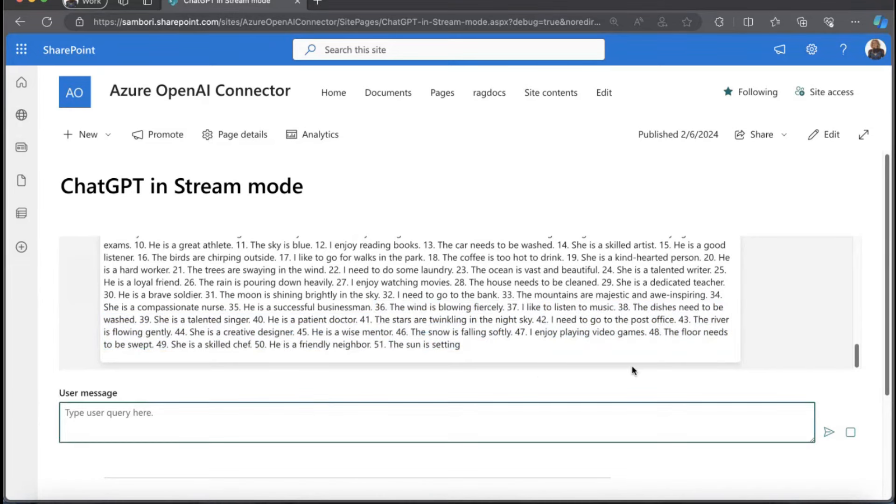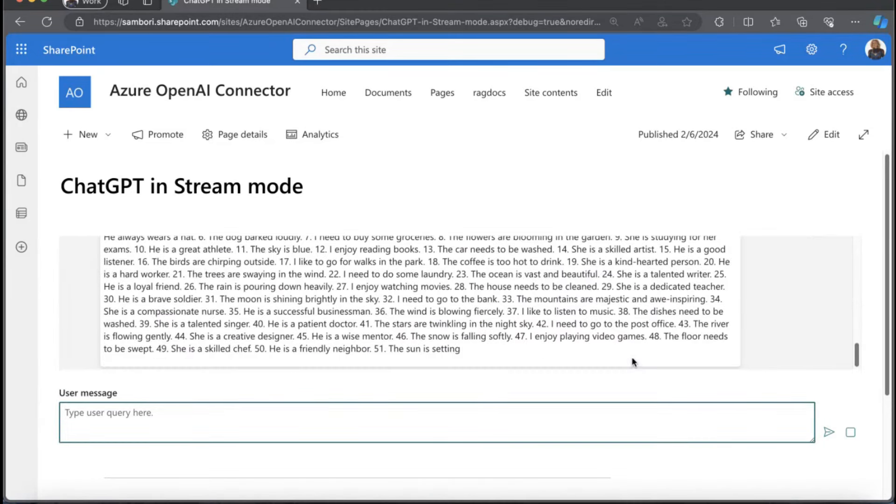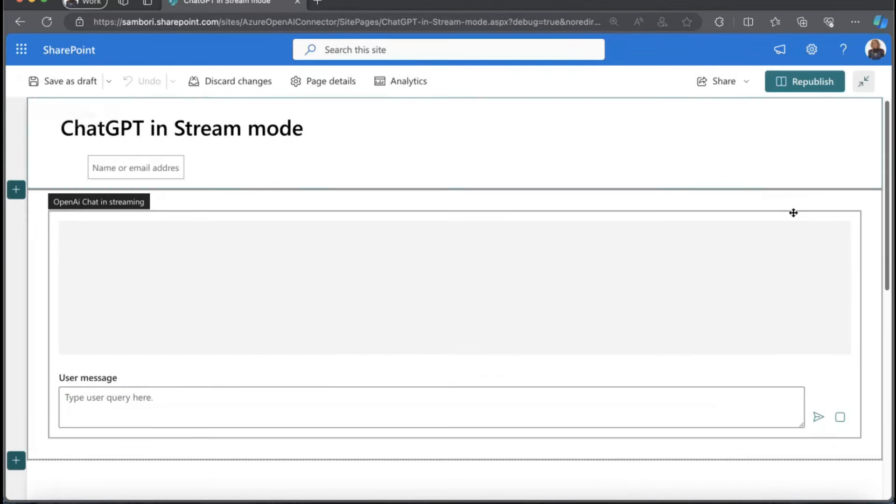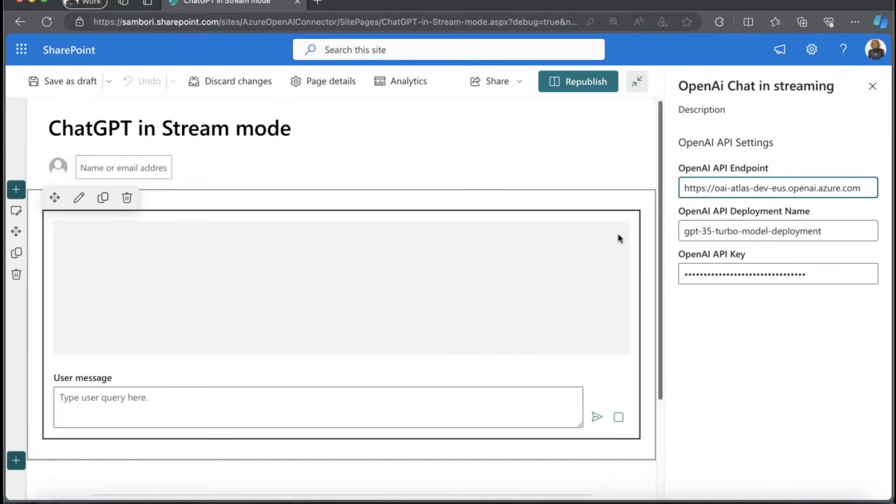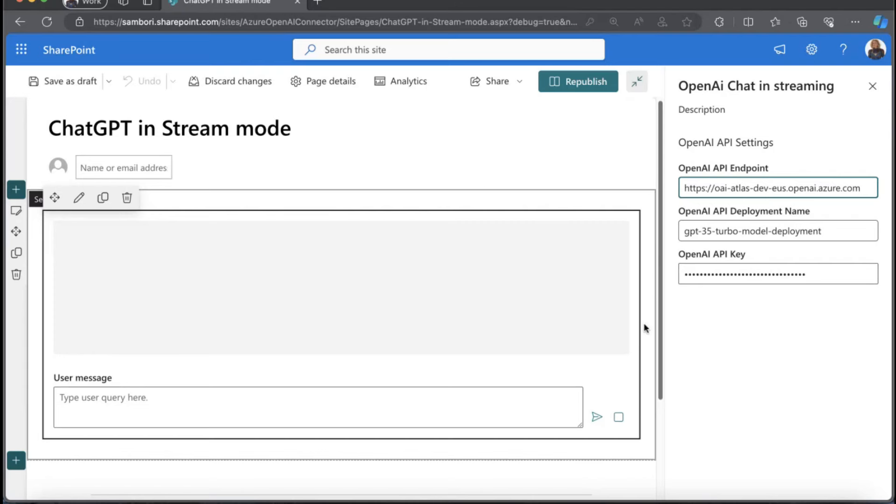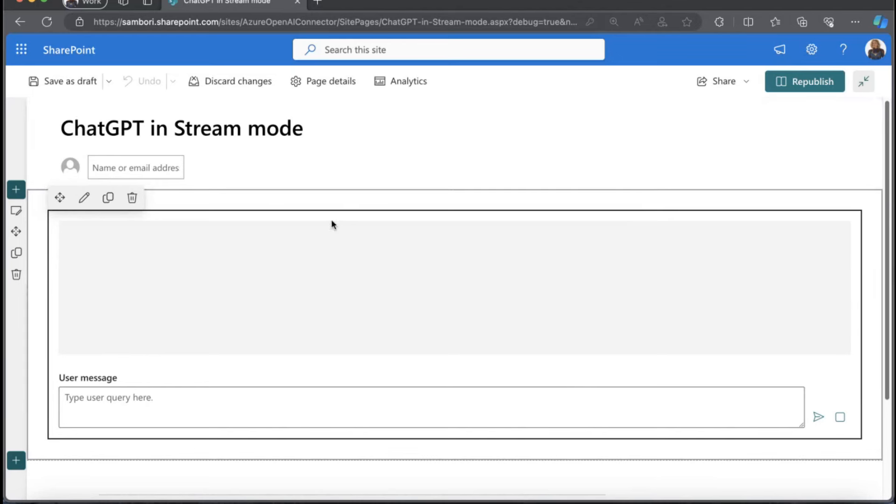That's mainly how the web part works and the different features. In case you want to use it, the web part is configured. You're going to need to configure the different OpenAI API settings, the endpoint deployment name and API key from here. You should be good to use it in your tenant.